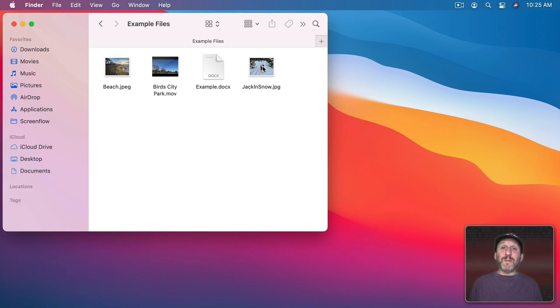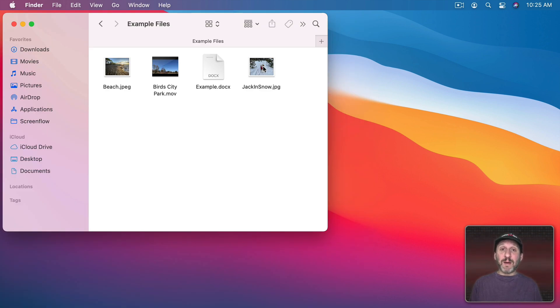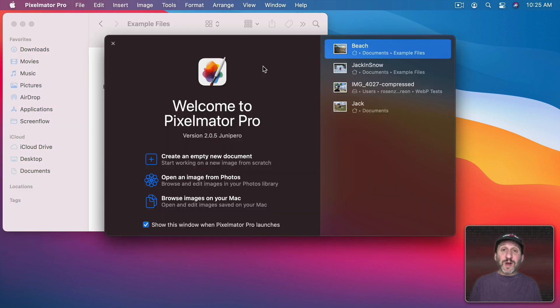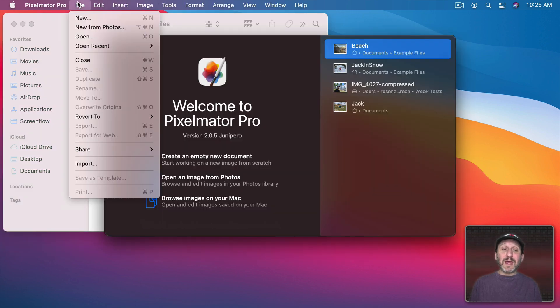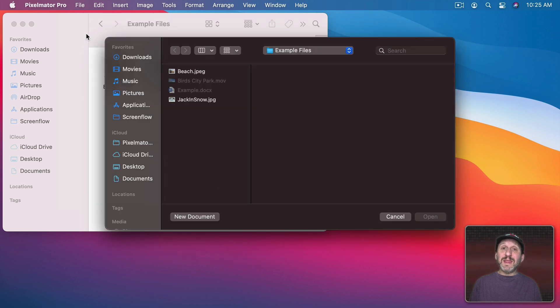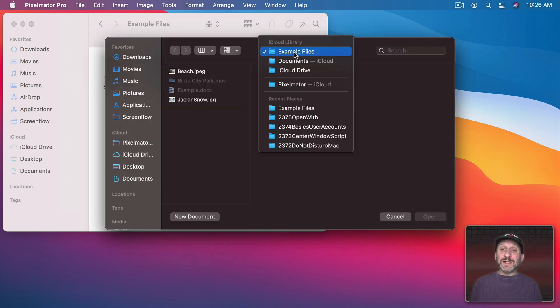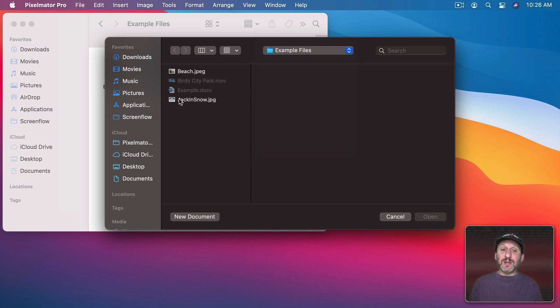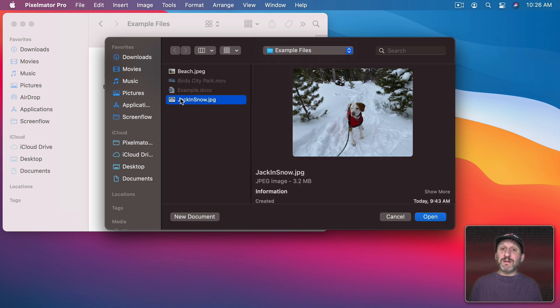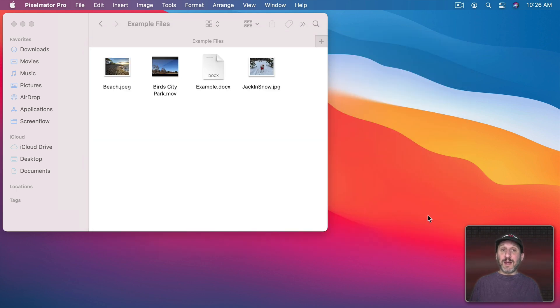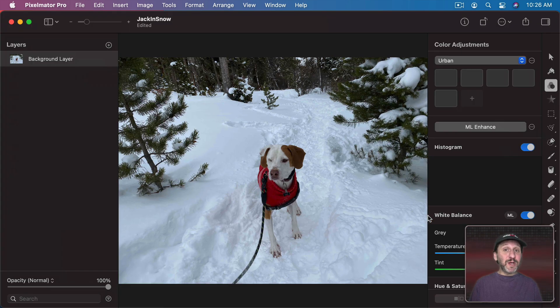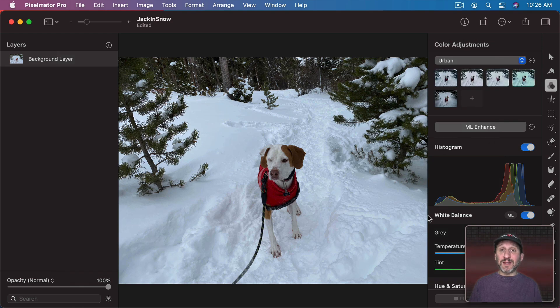One way to open up a document in any app that can handle it is to simply open up the app first. So for instance I'll open up Pixelmator Pro here and I can go to File, Open, and then choose the file I want to open. Here I am in my example files folder. I can now select that file, Open, and now I've opened it up in Pixelmator even though it's not the default app and the one I get when I double click.